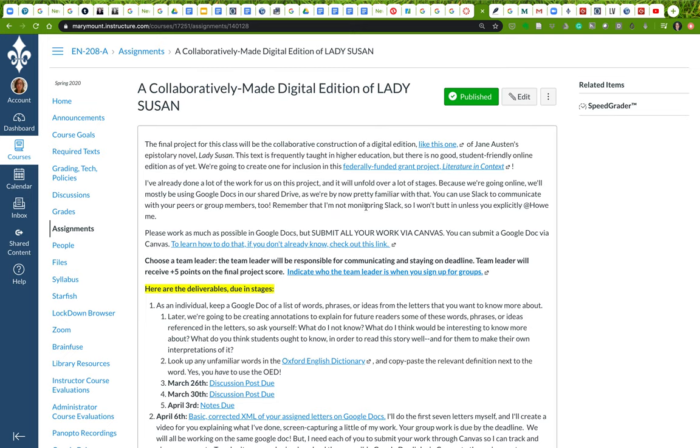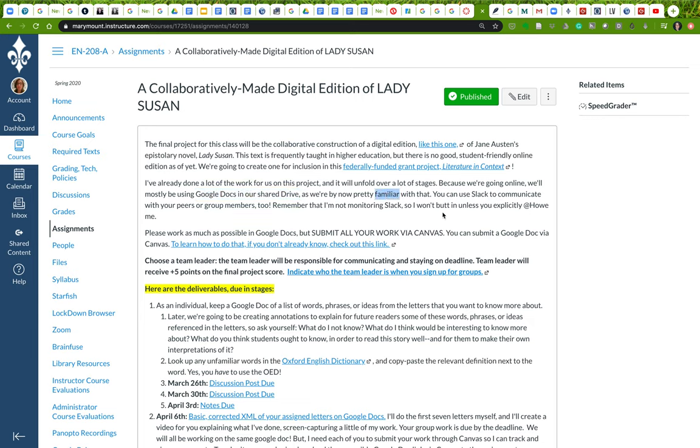It's going to unfold over a lot of different stages. We're mostly going to be using Google Docs in our shared Drive because we're pretty familiar with it now. If you want to communicate with your peers or group members on Slack, feel free. I'm not going to be monitoring that, but if you at-me I will take a look.